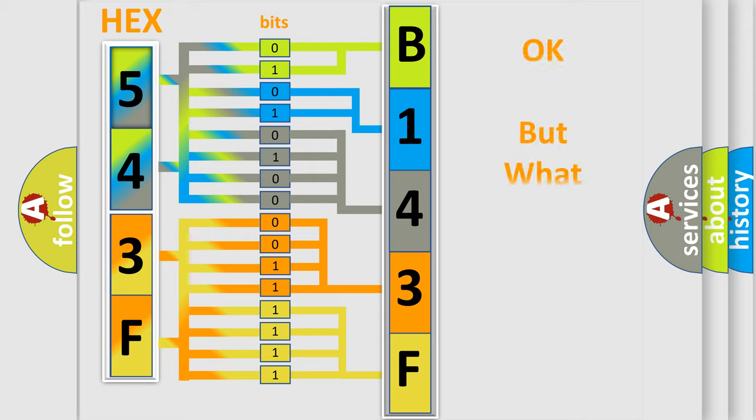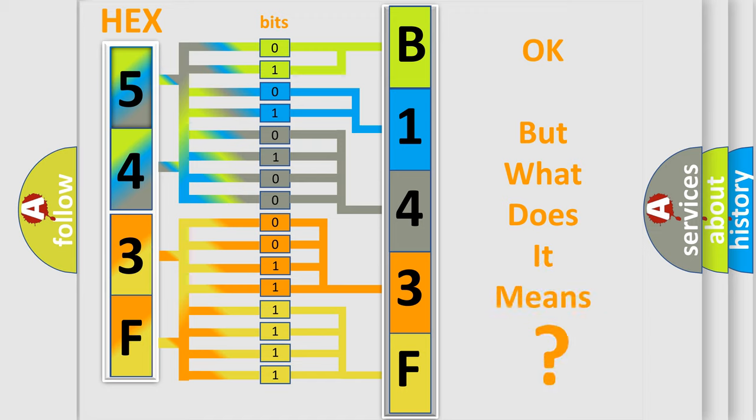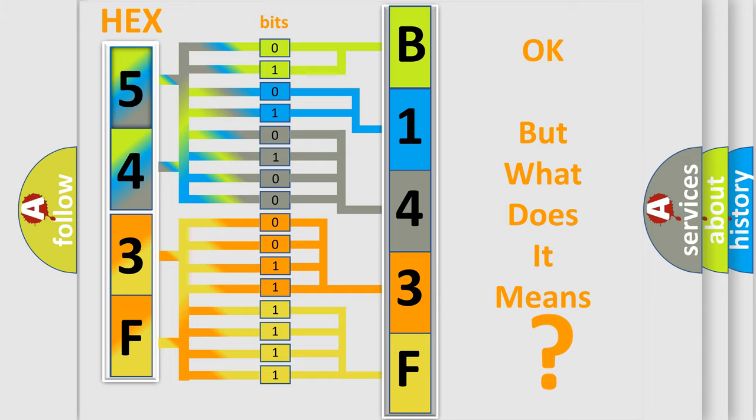The number itself does not make sense to us if we cannot assign information about what it actually expresses. So, what does the diagnostic trouble code B143F2B interpret specifically for Jeep car manufacturers?